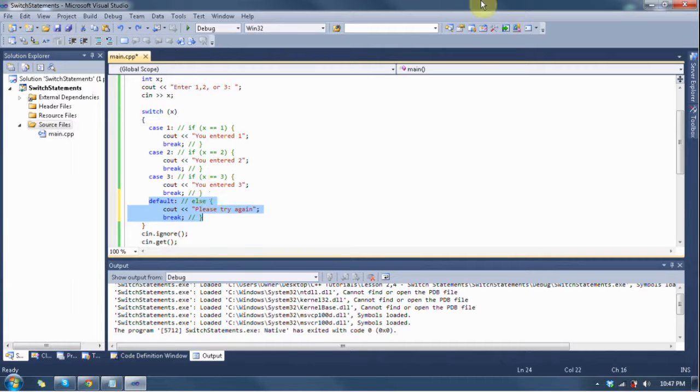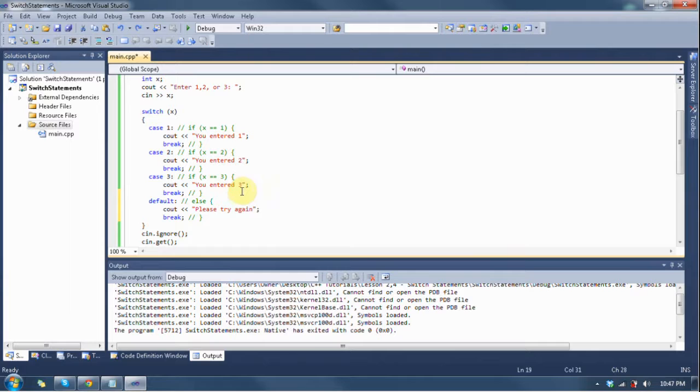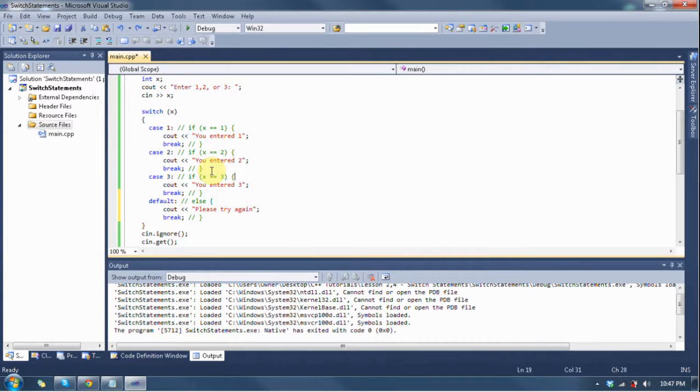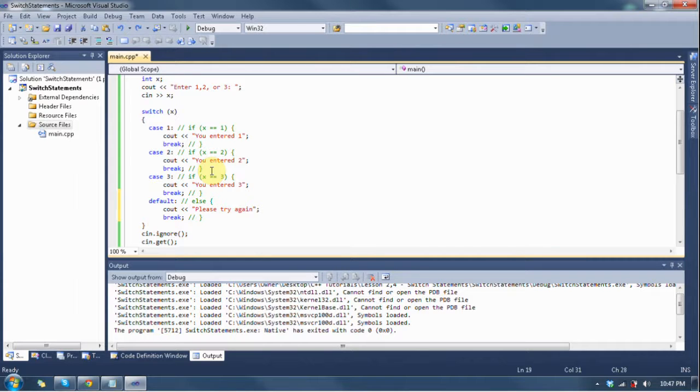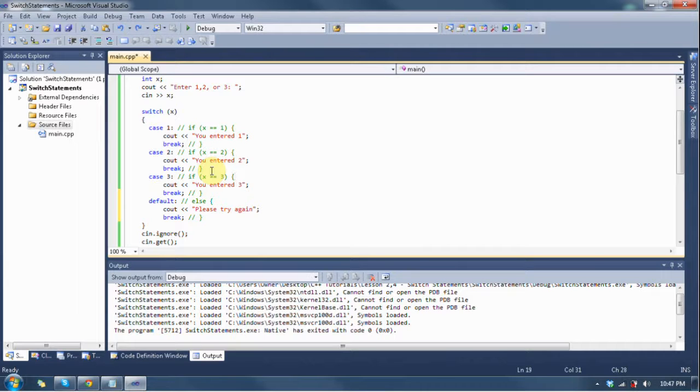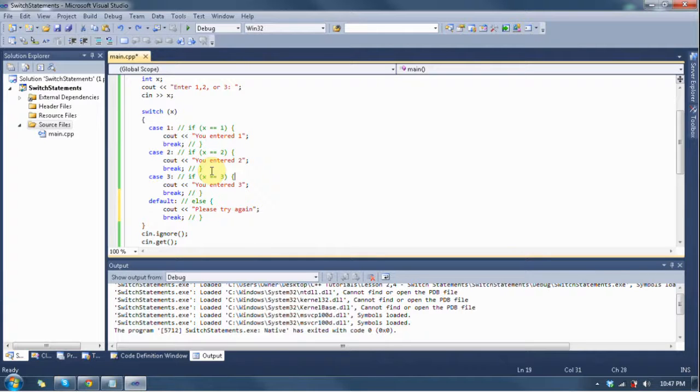So that's switch statements. We have two more lessons in chapter two, maybe three depending on how the last lesson turns out. I might have to break it into two lessons. We'll see. Thanks for watching, guys. Remember to follow me on Twitter. I will be posting updates on videos and giving tips and everything. Follow me on Twitter, and thank you for watching.